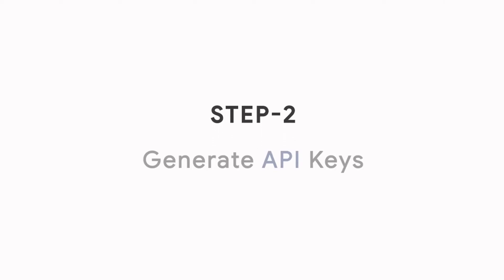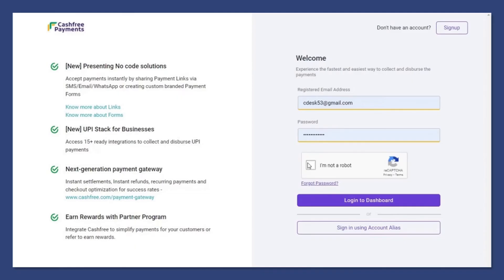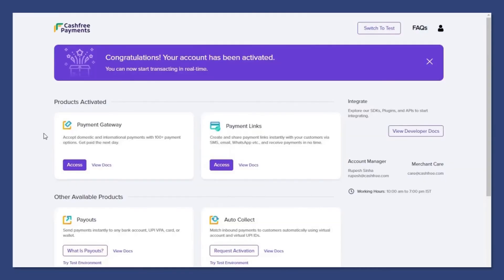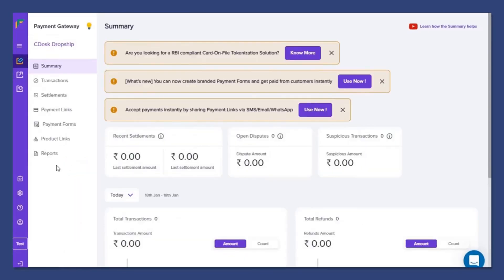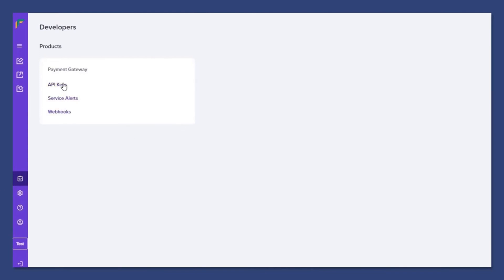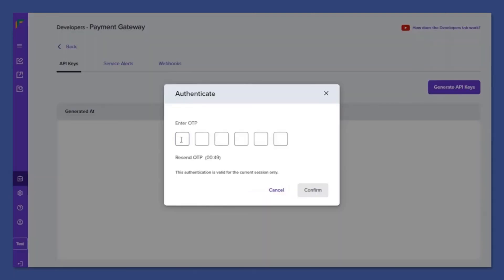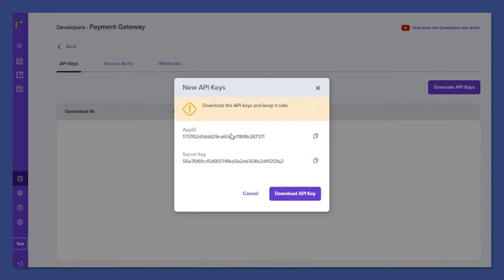Generate API keys. Now login to your dashboard. Now go to Payment Gateway. Now go to Developers and API keys. Press on Generate API keys and enter the OTP. So we successfully created our API keys. Now you can download the API keys if you want.